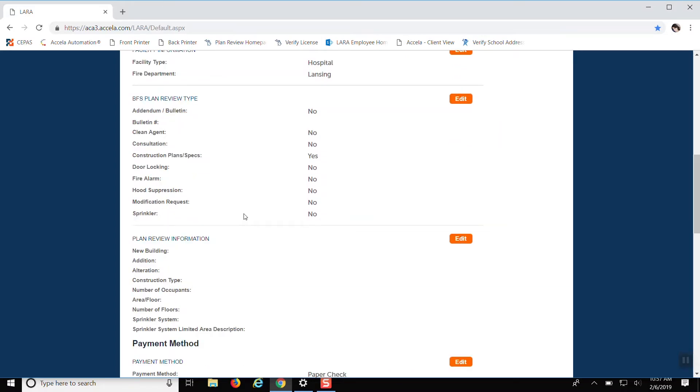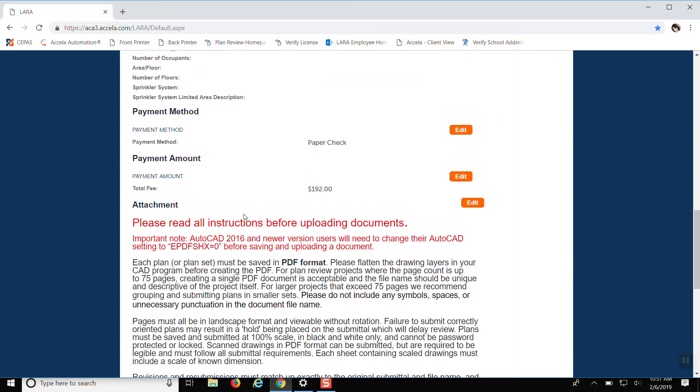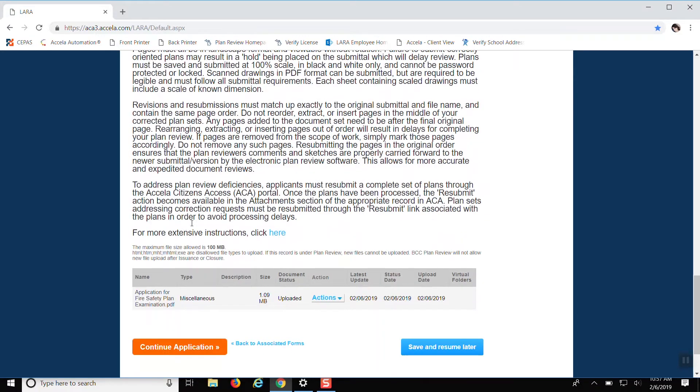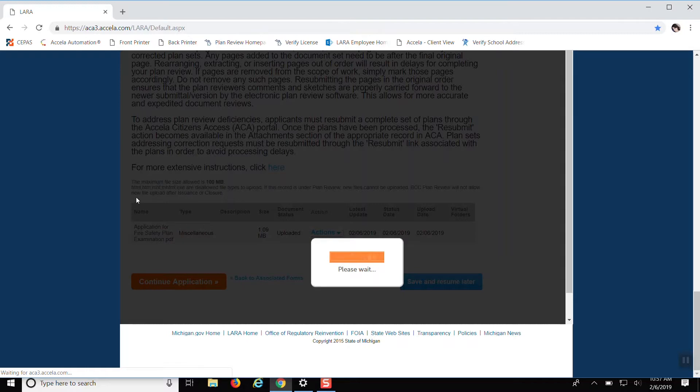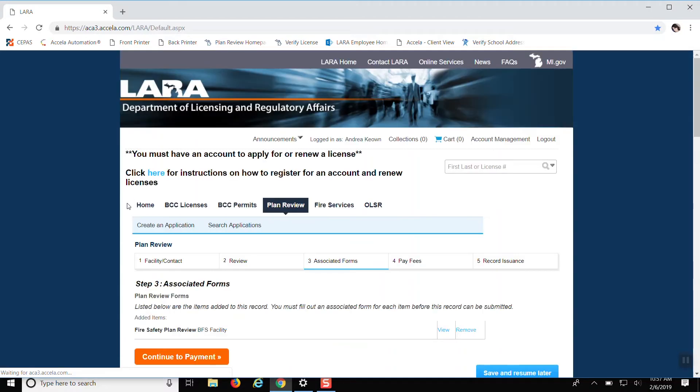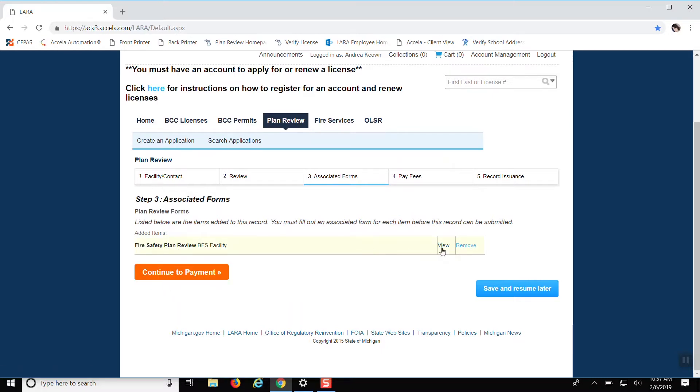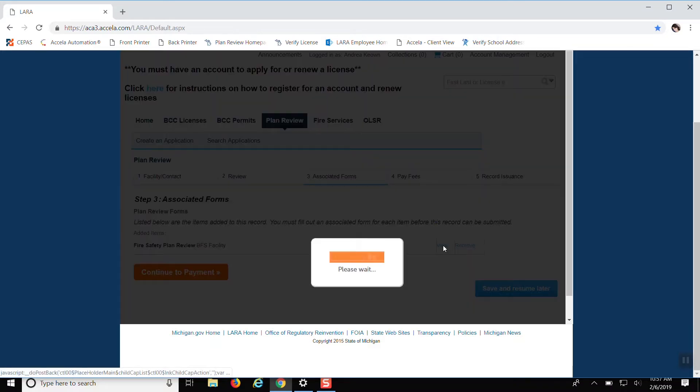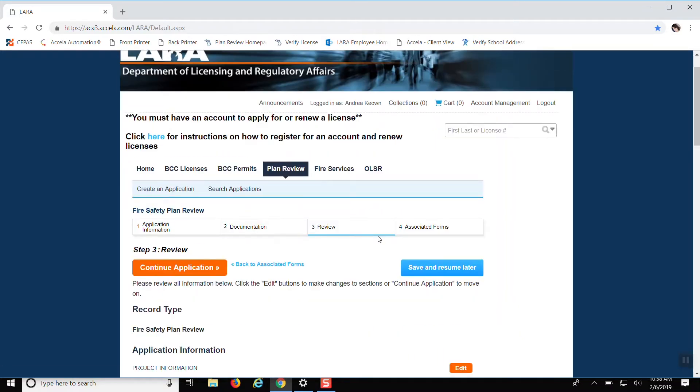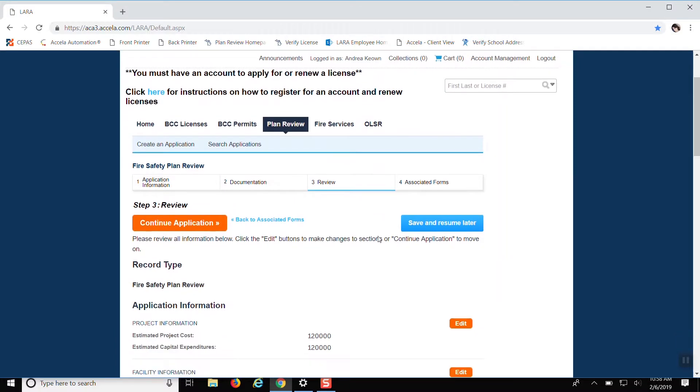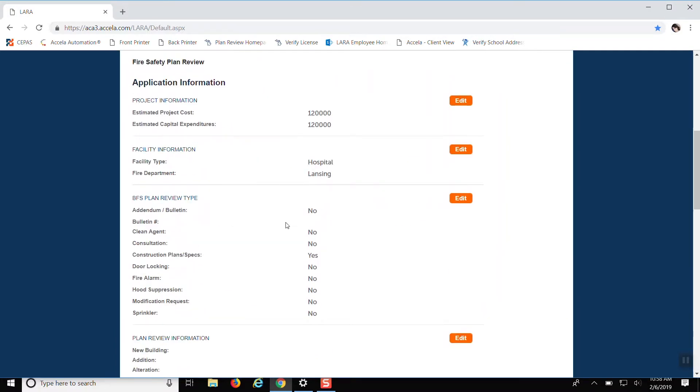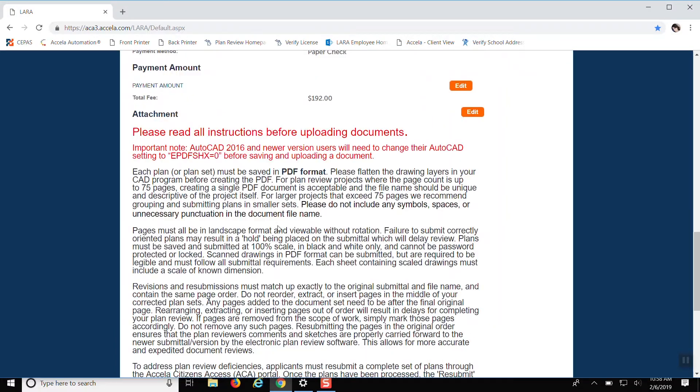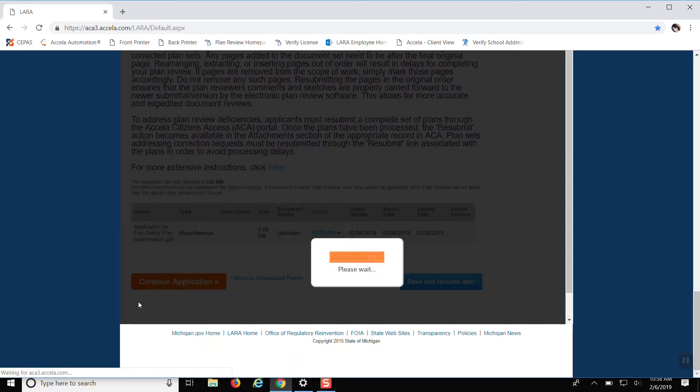And it gives you the review page again to where it gives you everything. So I'm going to double and triple check that it's all correct. And then I'll tell you to continue to payment or if you want to view. Well, if you want to go back and view it again, just hit view. We'll do that. Continue application.